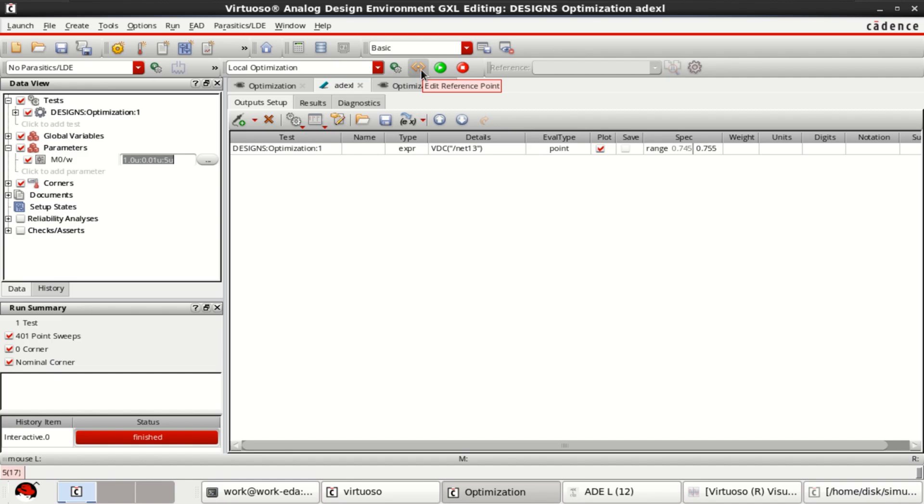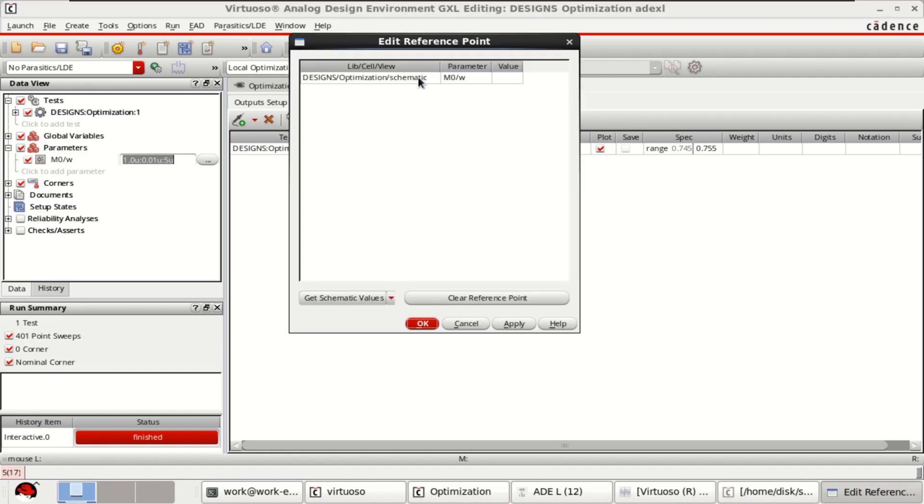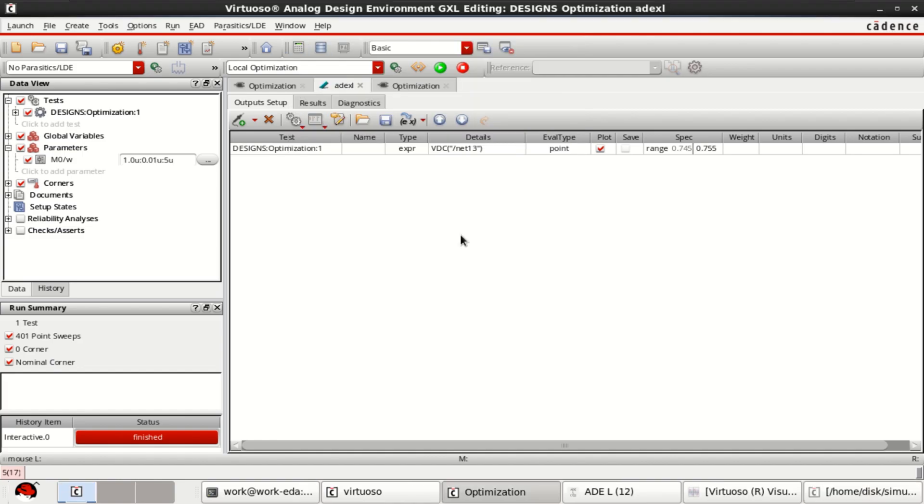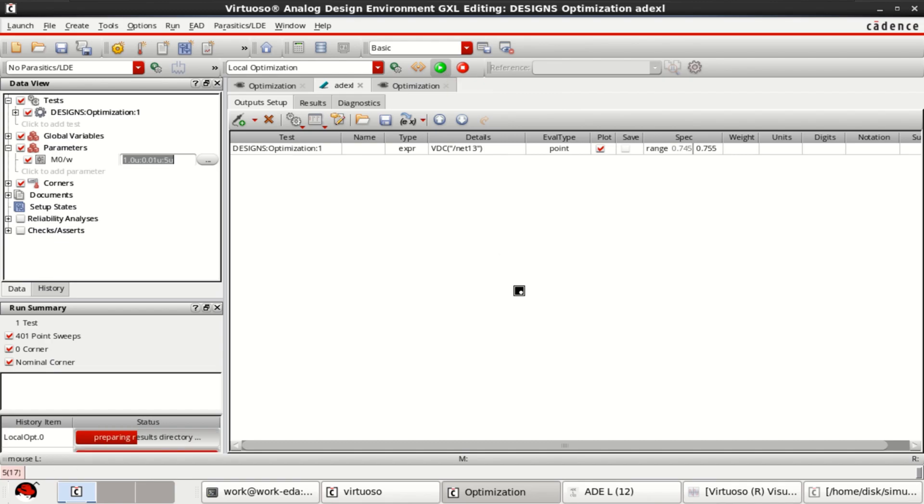That is initial value has to be loaded. So you can directly get it from the design. So it has a value of 1 micrometer. Click OK. Once it is loaded, just click on run simulation.